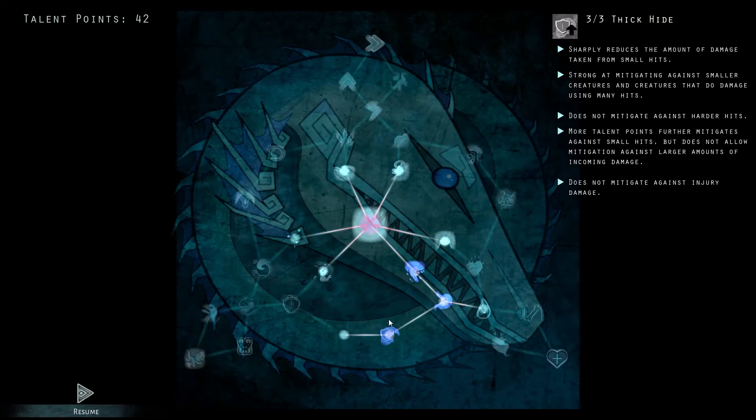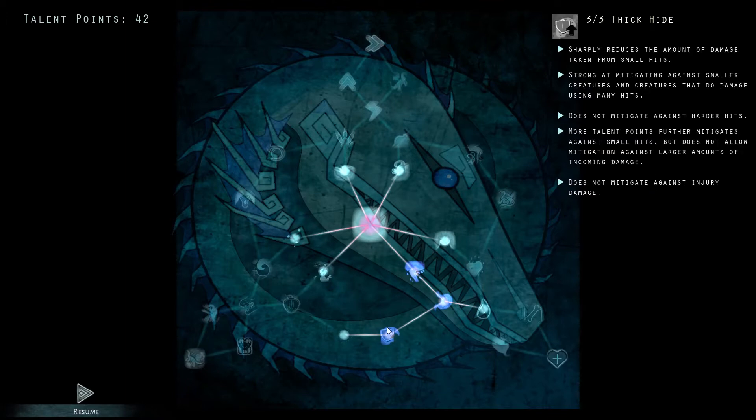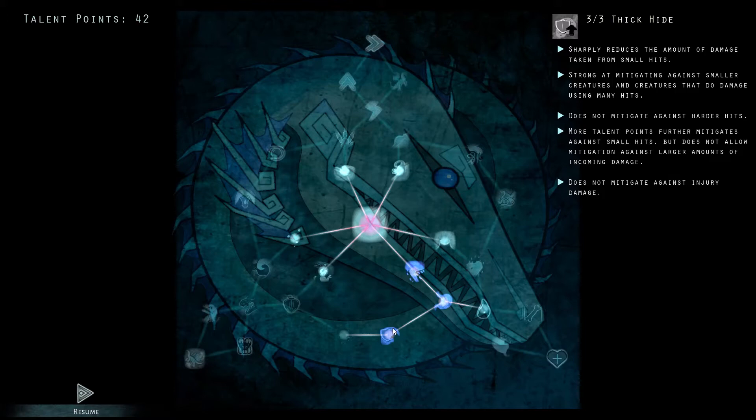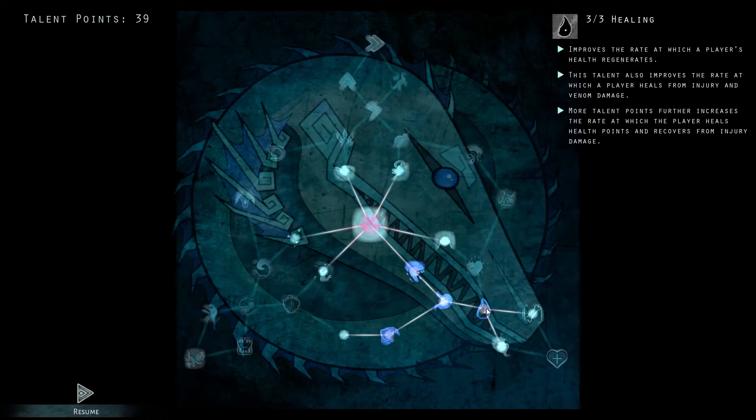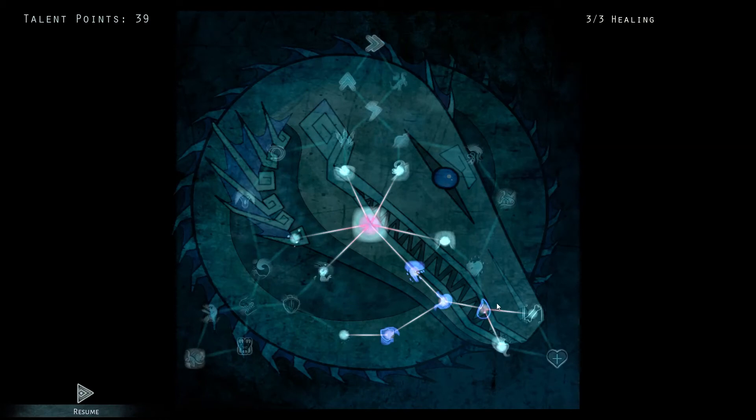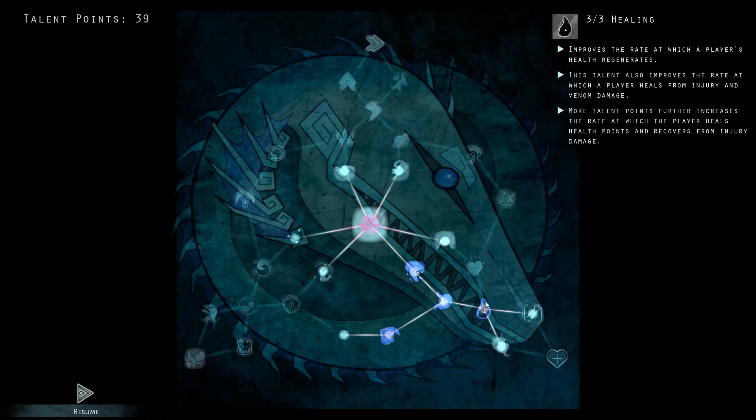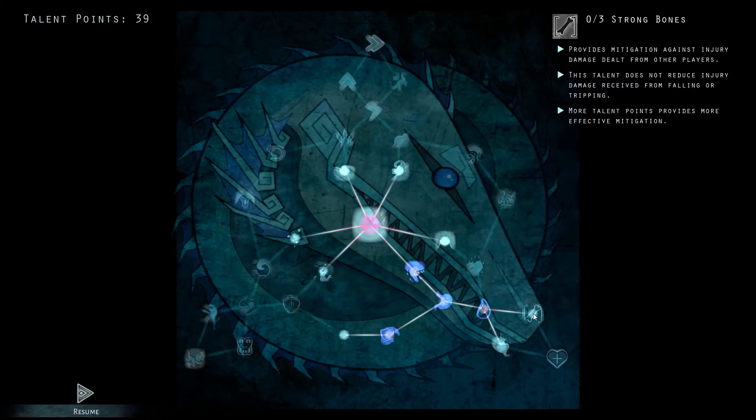We're going to be putting three points in thick hide. It will increase our damage mitigation and it also increases the damage mitigation from your front. So having the extra frill with Koa, this will only bolster it that much further. The next three points we're going to be going is healing. That will just help us get some extra heals at the front gate, keeping us topped off at all times.